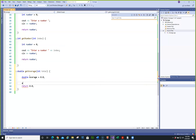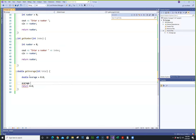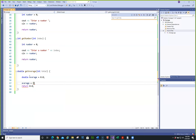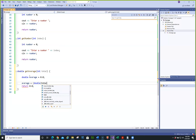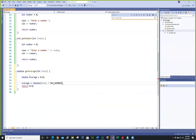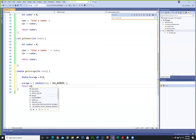Average is going to be — we need to make sure we're doing float or double, so we'll cast to double — total divided by MAX_NUMBERS. Then we're going to return average.